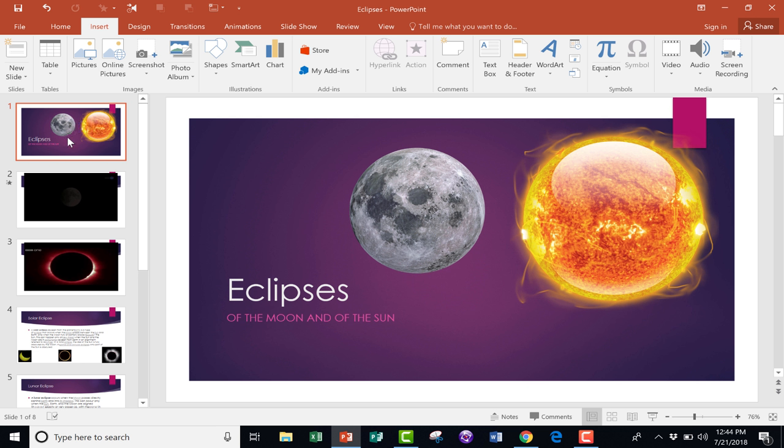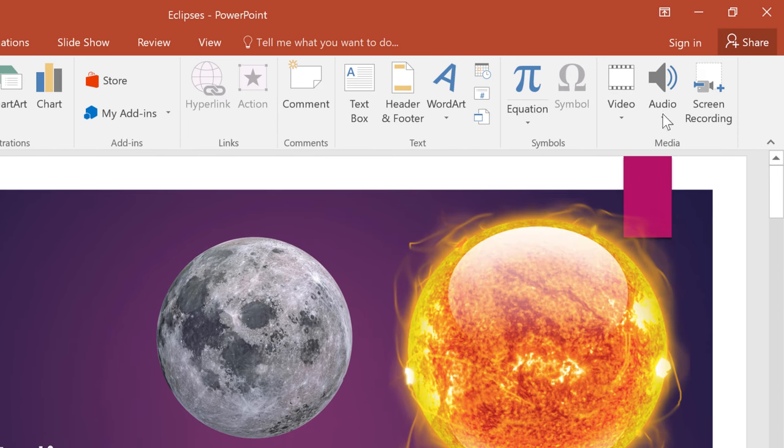To do this, I'm just going to go to the first slide on which I want the music to play, in this case, slide number one. I just click, and then I go to the Insert tab, Insert Ribbon, and there in the Media group is Audio.